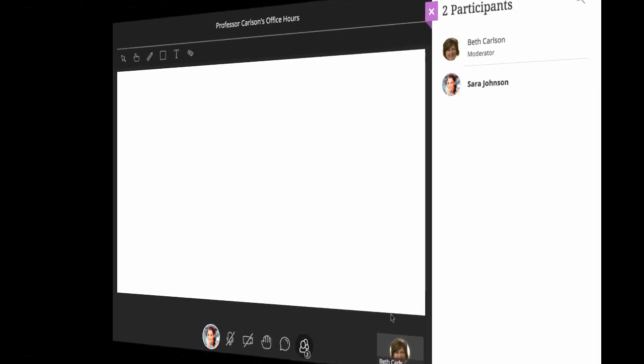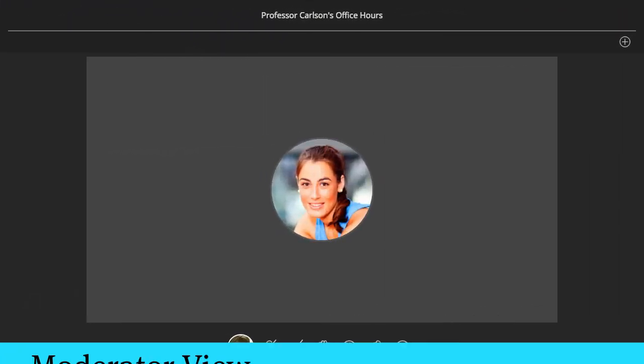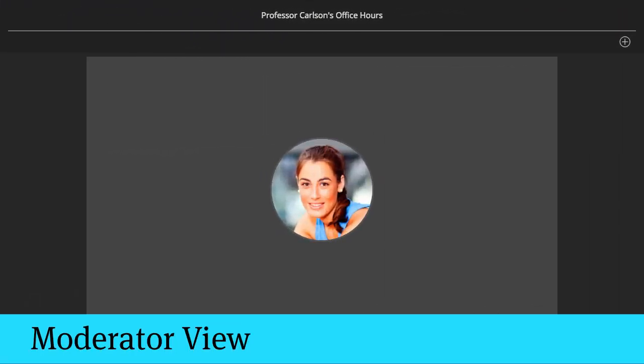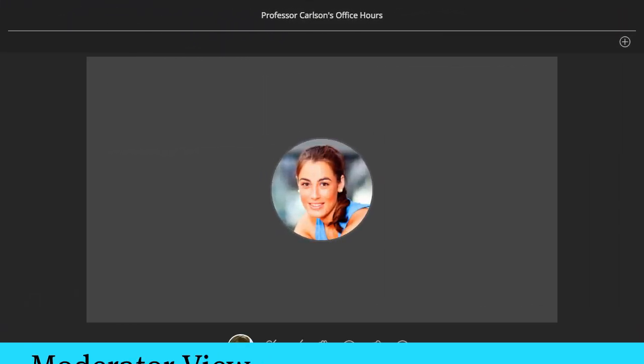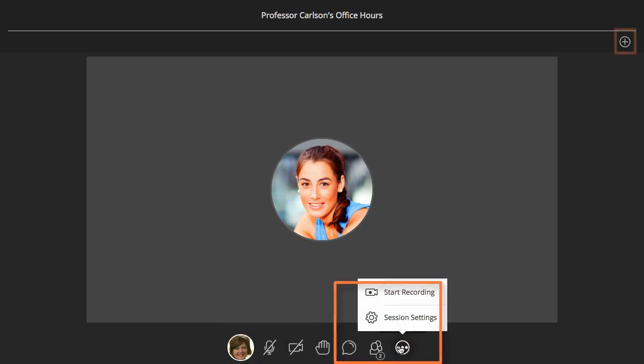Now let's take a quick look at the controls the moderator has. The moderator has all the tools we just covered from the participant view, plus the session conduction tools.